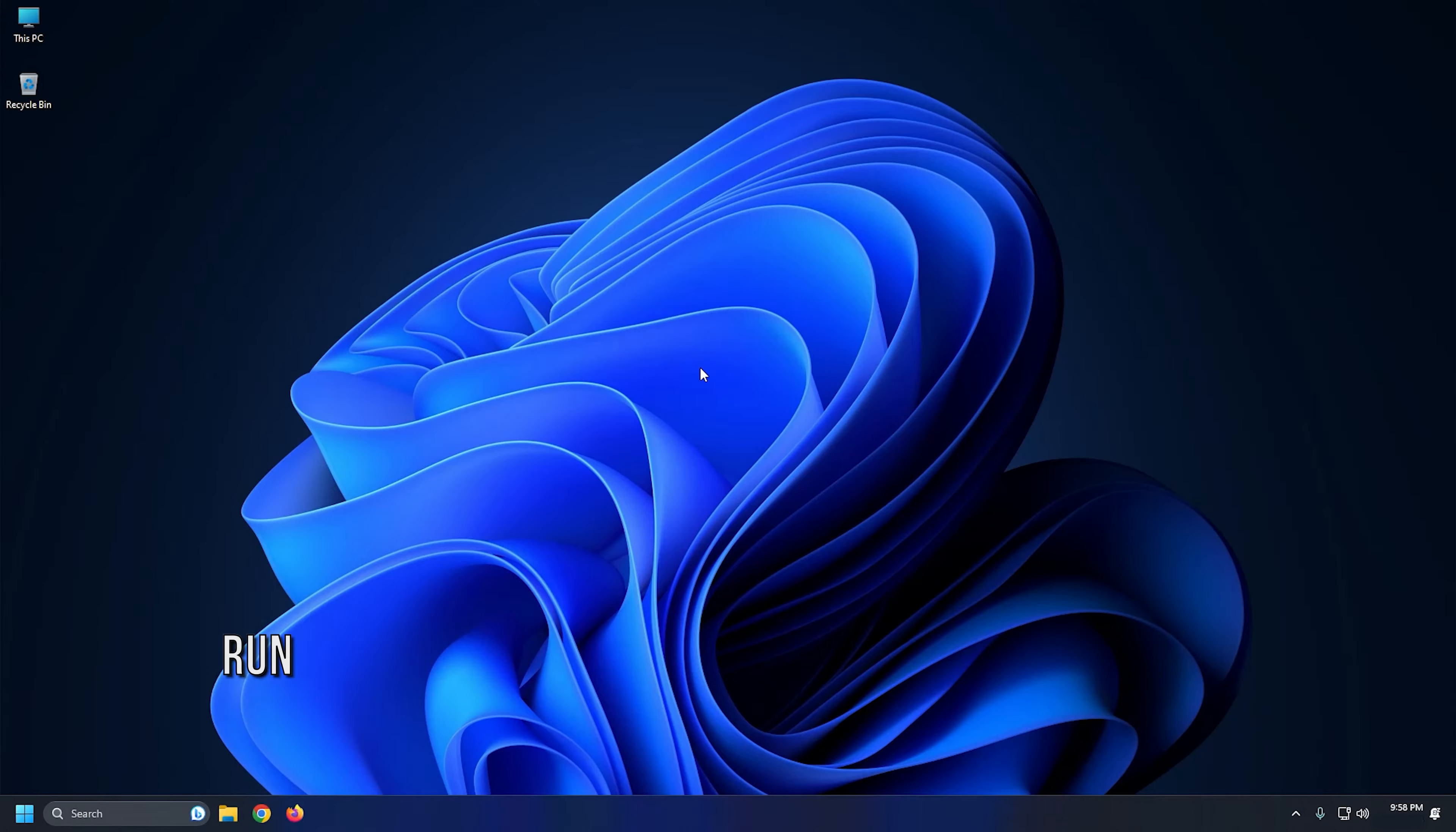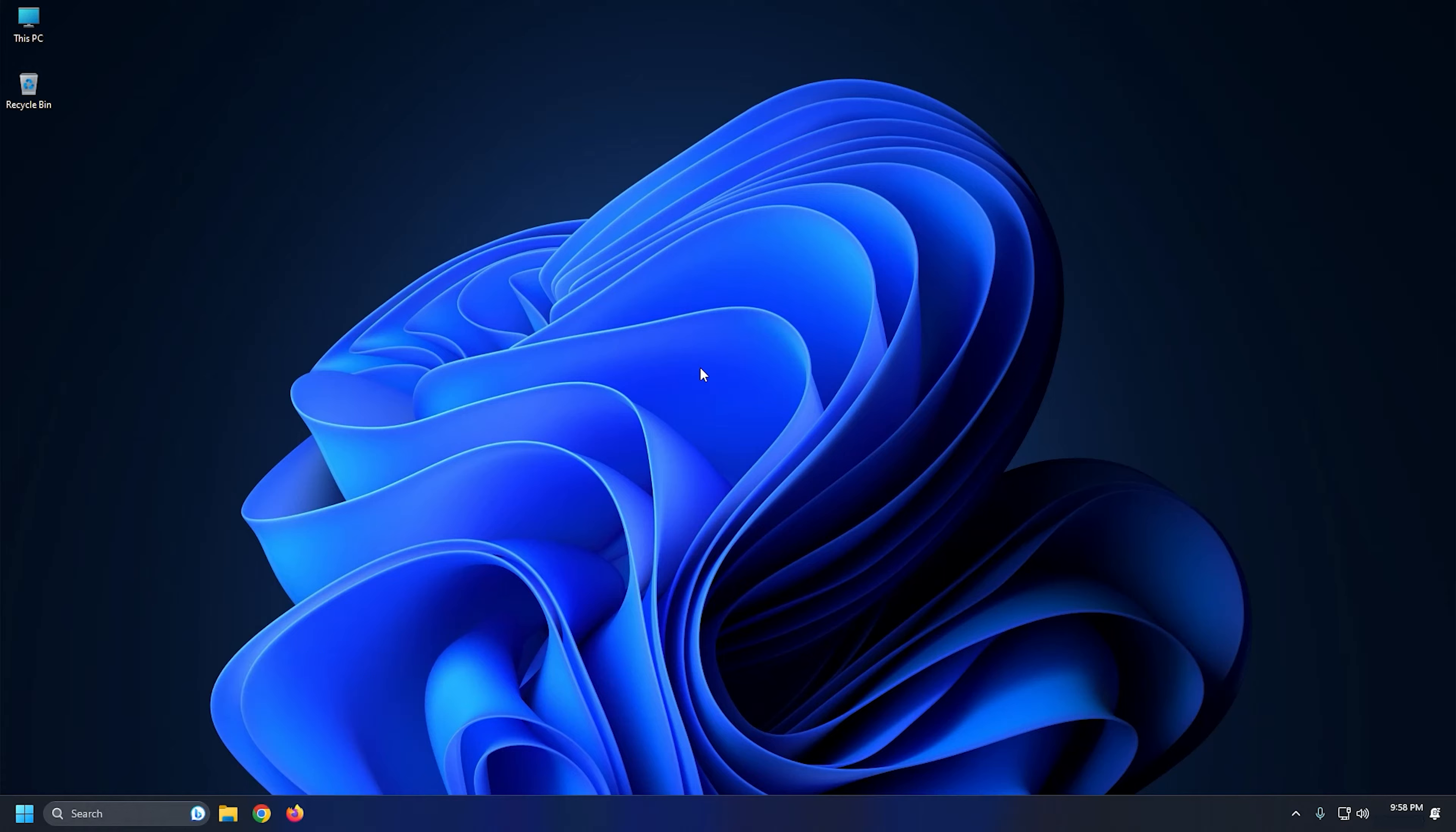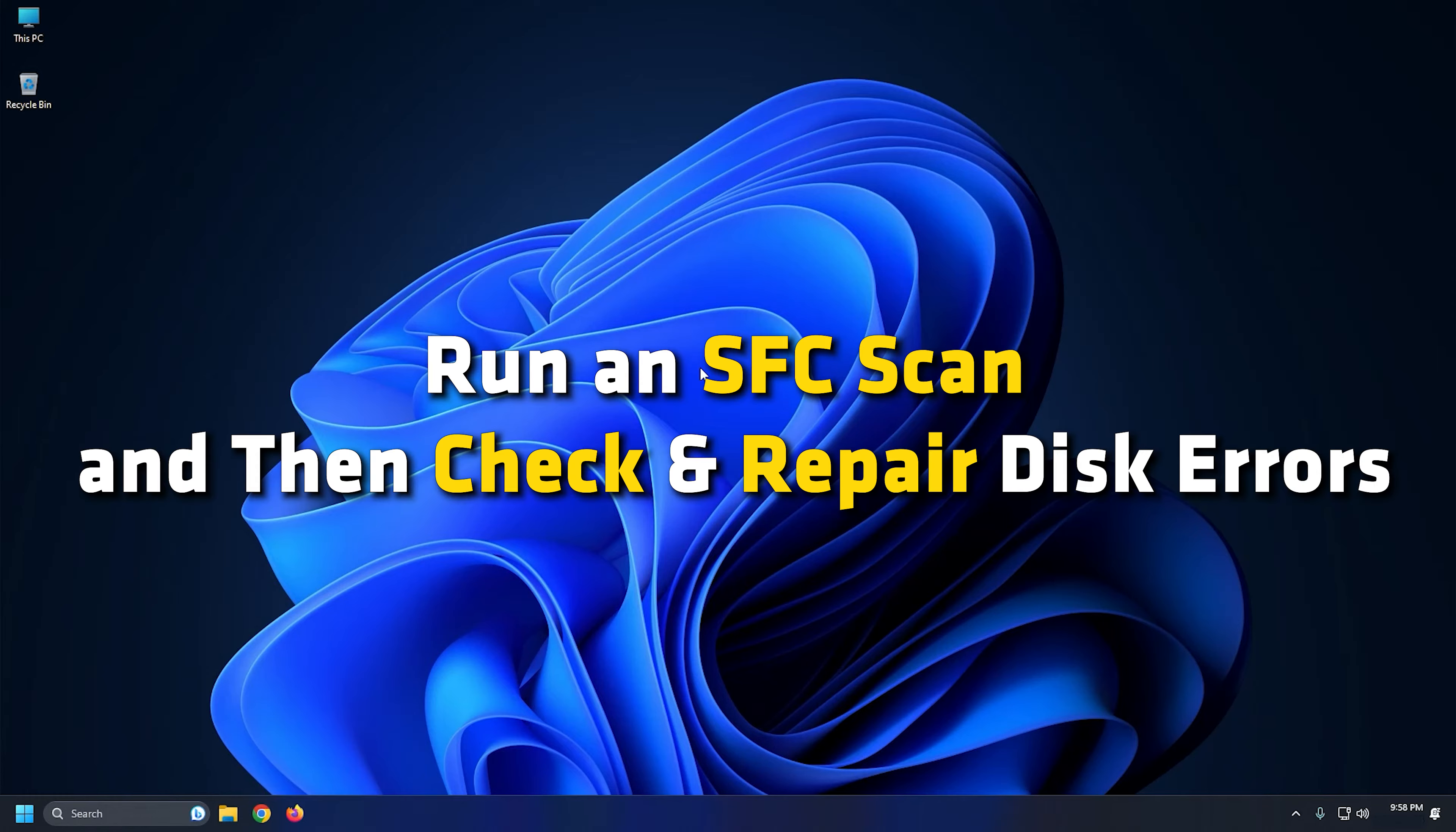Method 1: This error can be a result of system file corruption or disk errors on your PC. So, the first thing you should do to get rid of the error is to run an SFC scan and then check and repair disk errors.